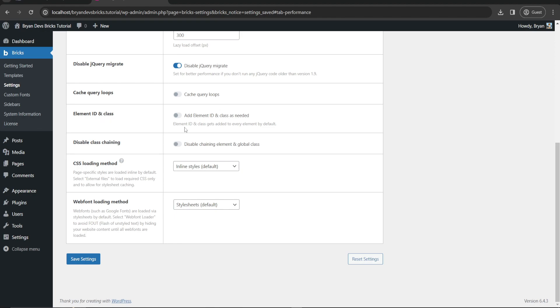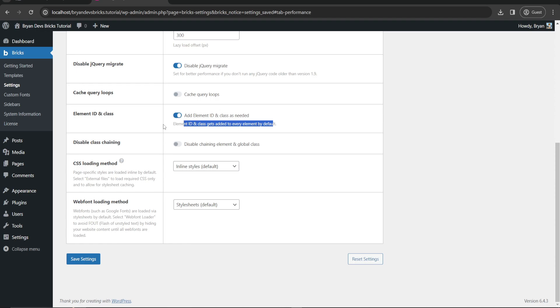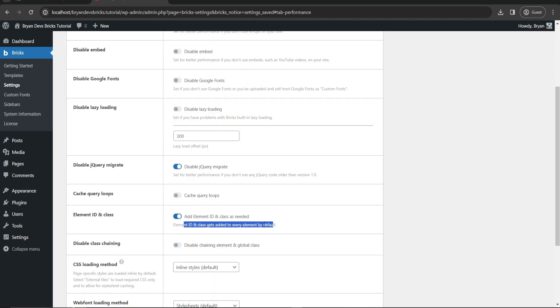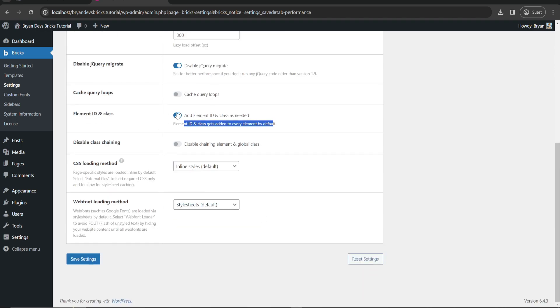Element ID and class gets added to every element by default. We'll just skip this one, but maybe we should enable this one to see how it goes. But you can disable this one if you know what you're doing. Like I said, we'll just disable this one.